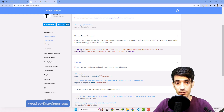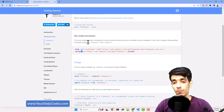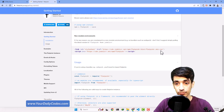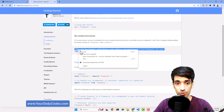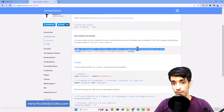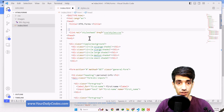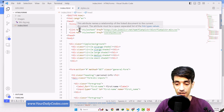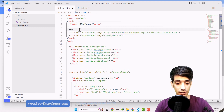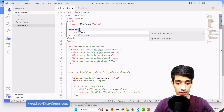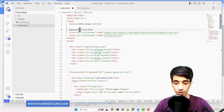If we are going to use this flatpickr date picker, some person or team has written code so that we can use it in our project. Some of the code they wrote is CSS, and we need to copy that. This link tag attaches the flatpickr.min.css from a URL. So we can go inside our code and paste that, adding a comment like 'Attaching date picker CSS file'.